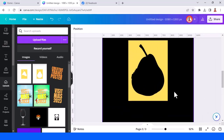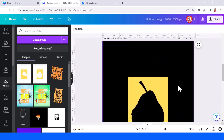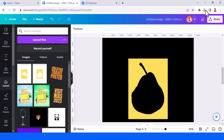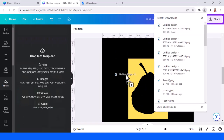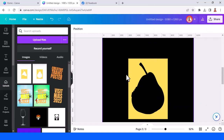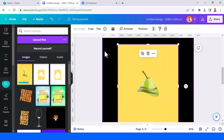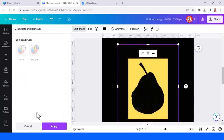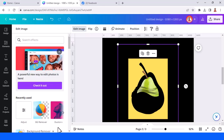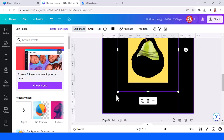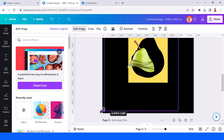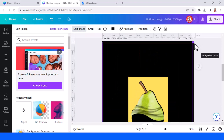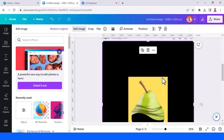Now go to page 2, and then upload page 3 here. Go to edit image and choose background remover, tap apply, and increase the size to fit the page.